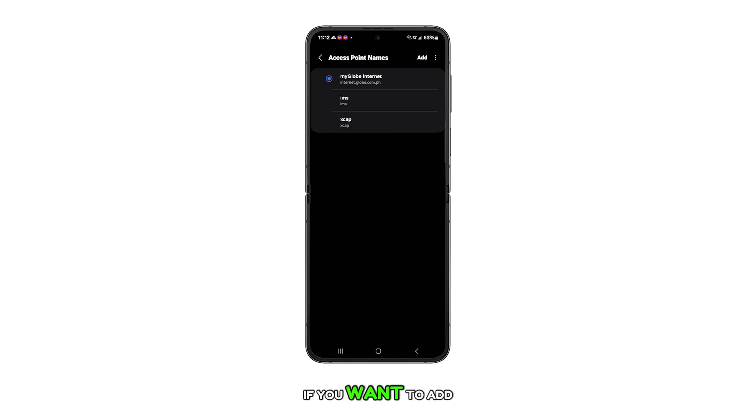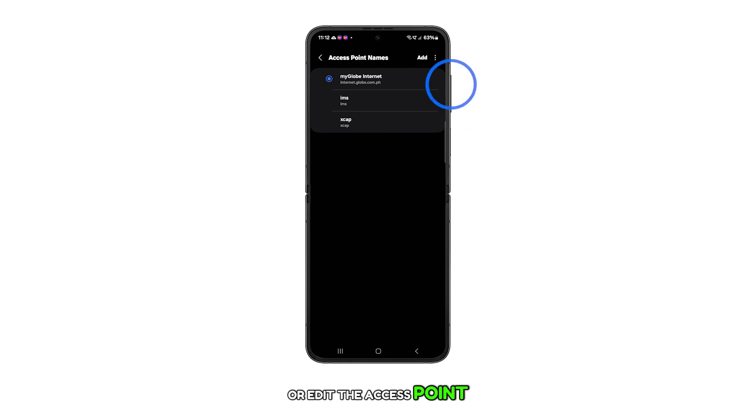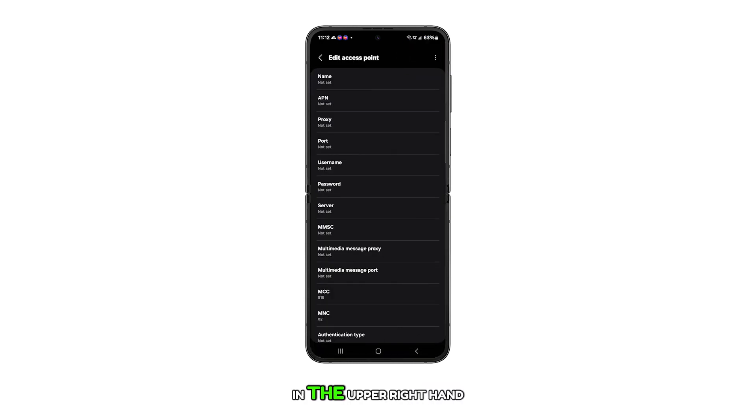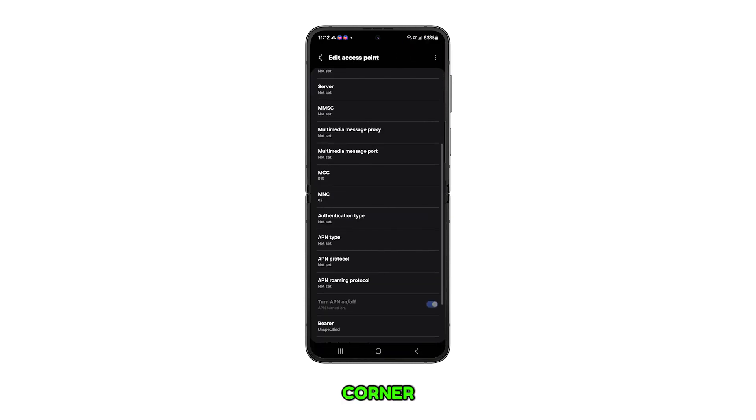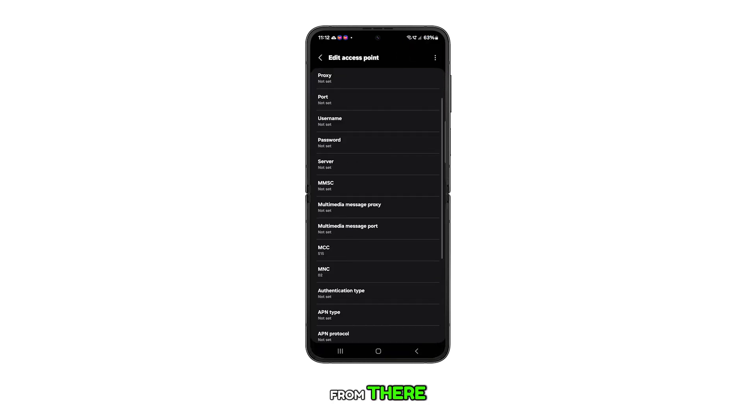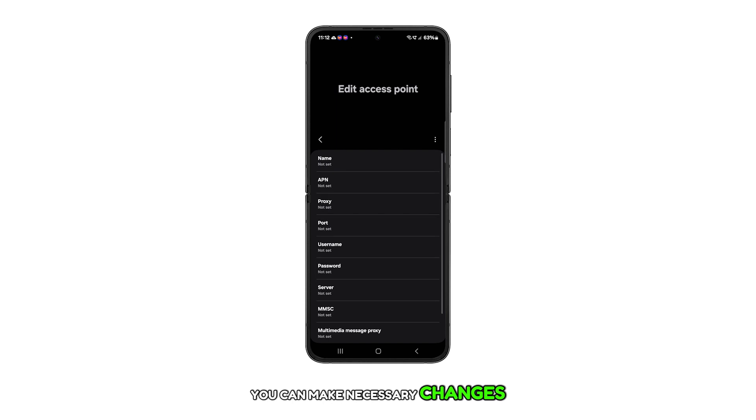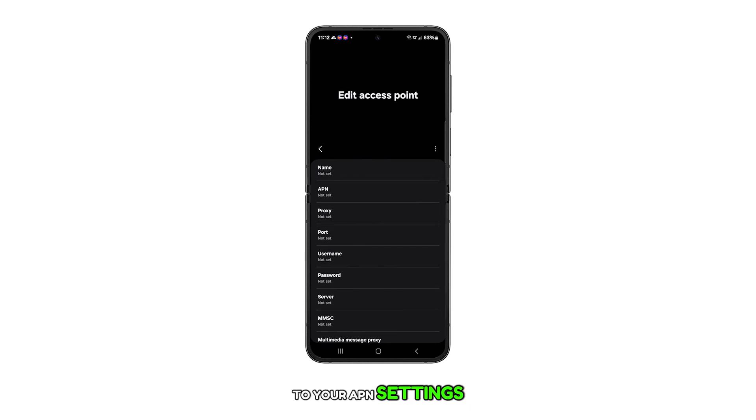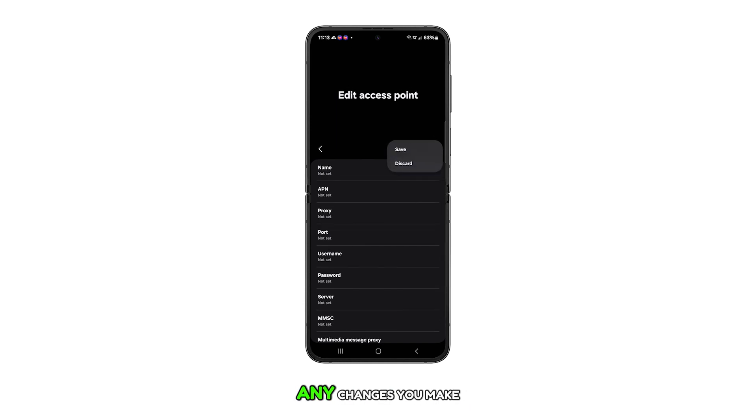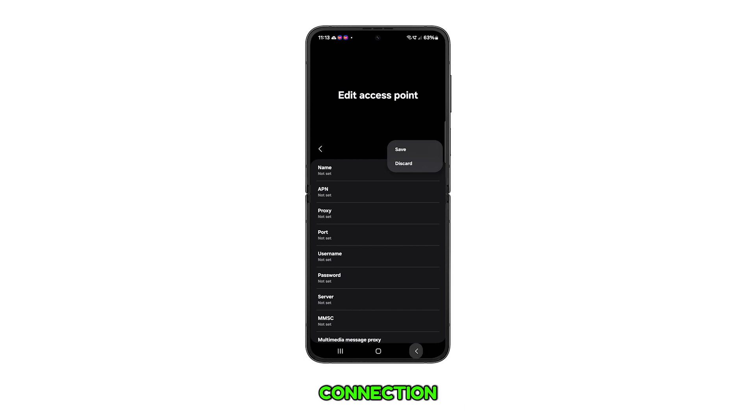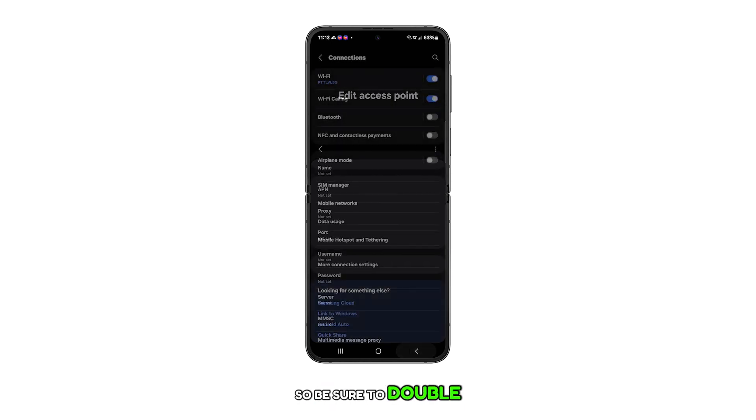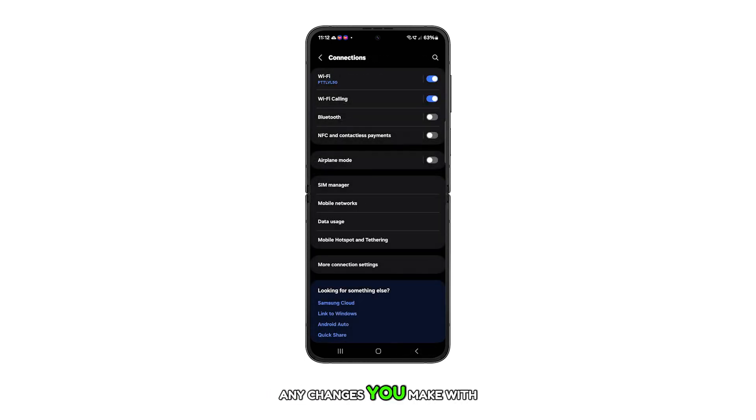If you want to add or edit the access point, simply tap on the add option in the upper right-hand corner. From there, you can make necessary changes to your APN settings. Please note that any changes you make can affect your mobile data connection, so be sure to double check any changes you make with your network carrier.